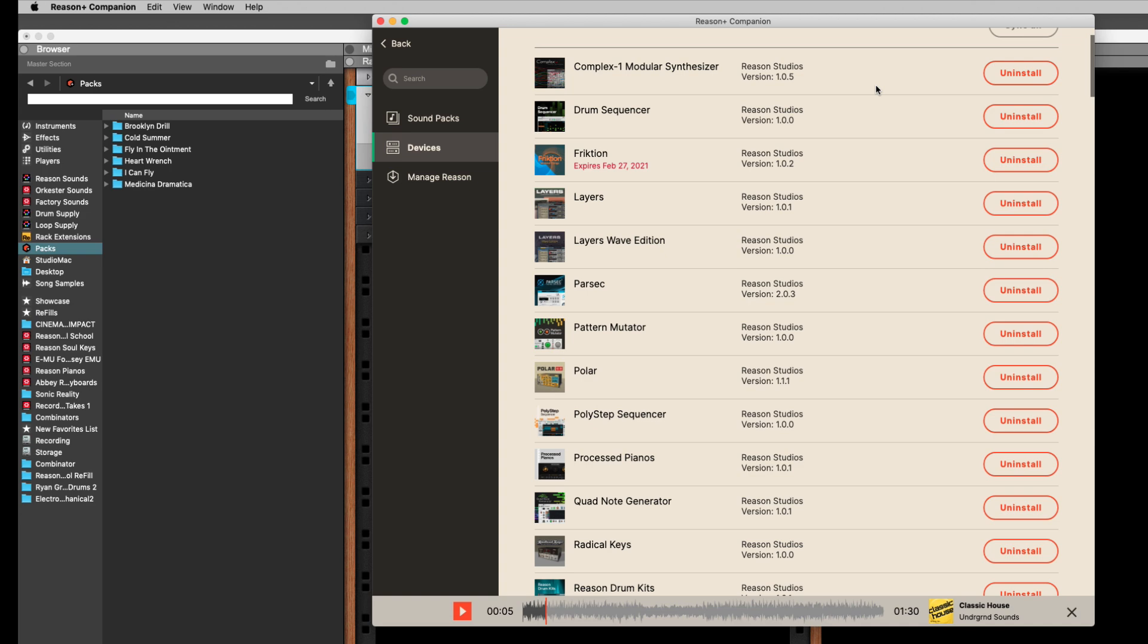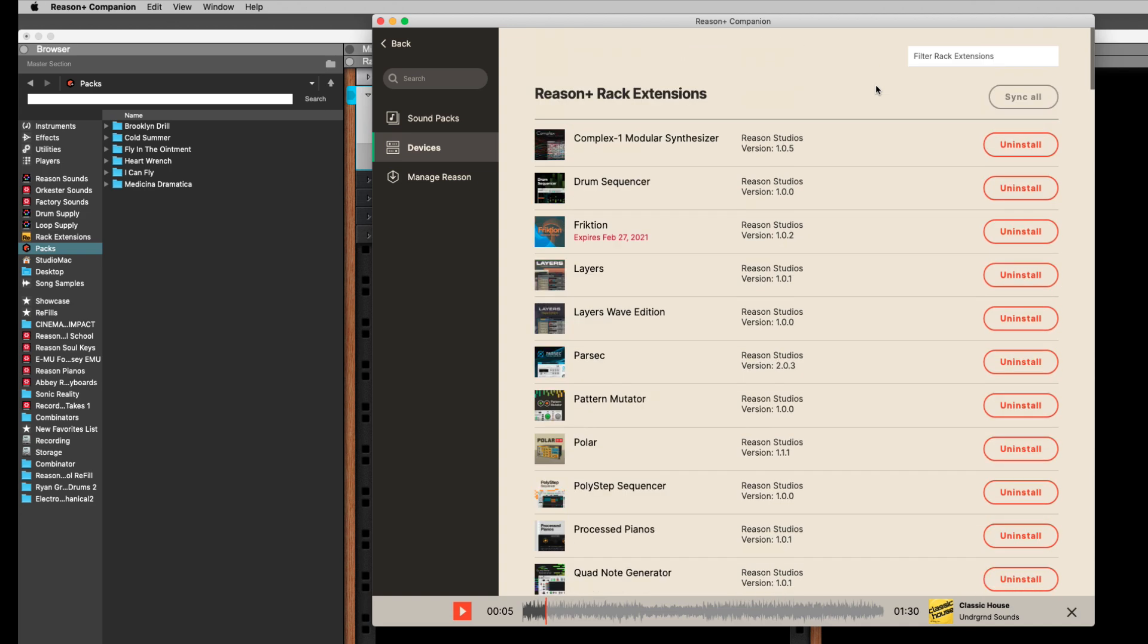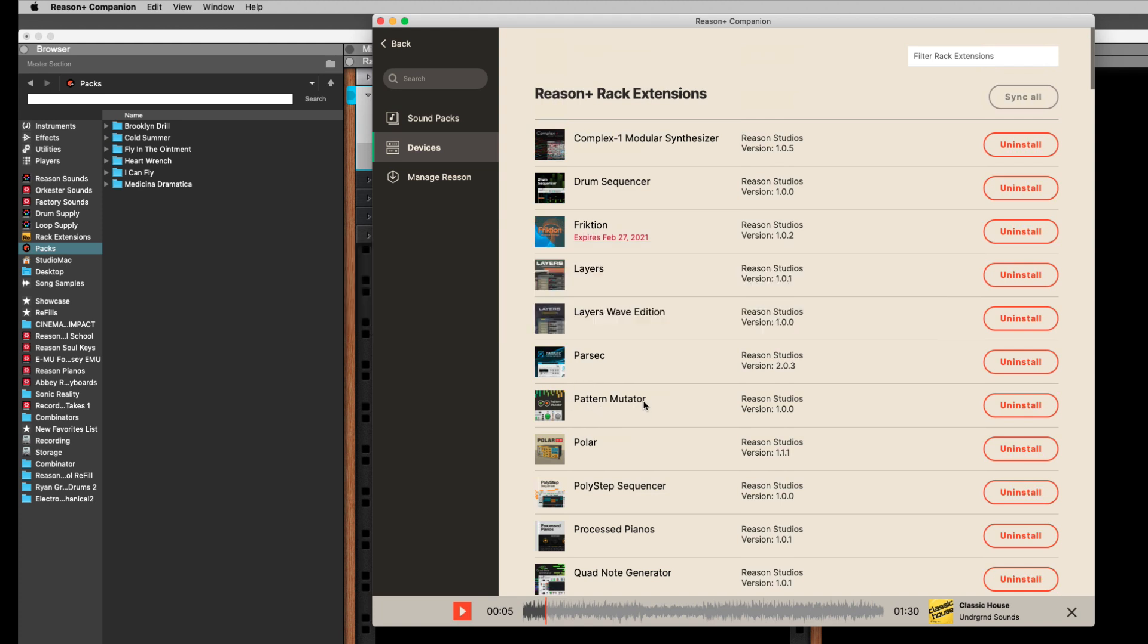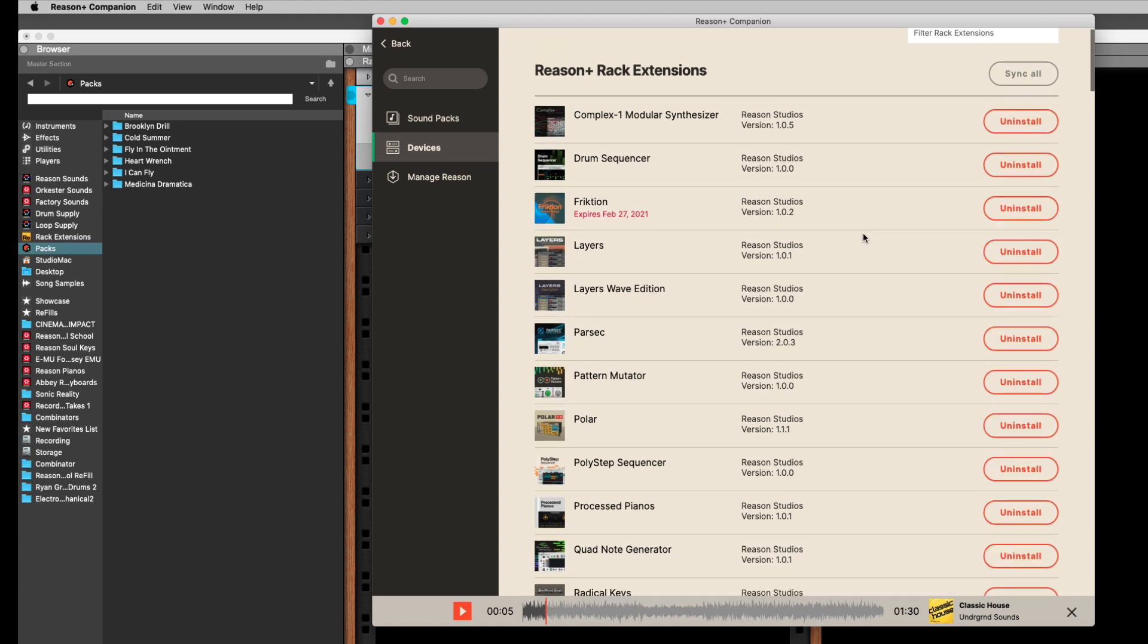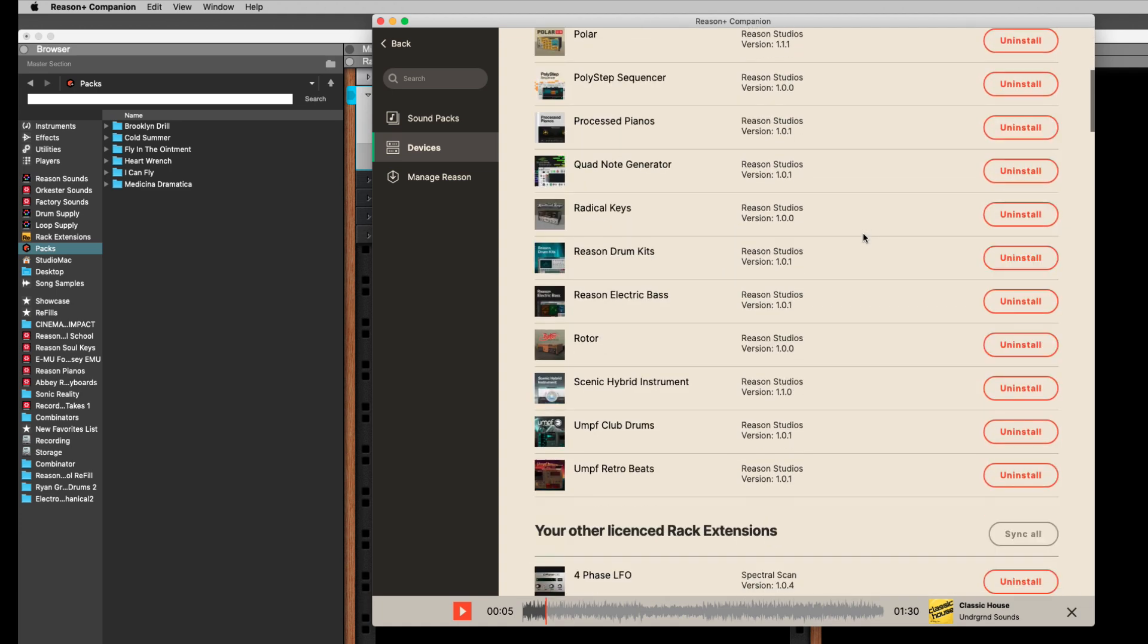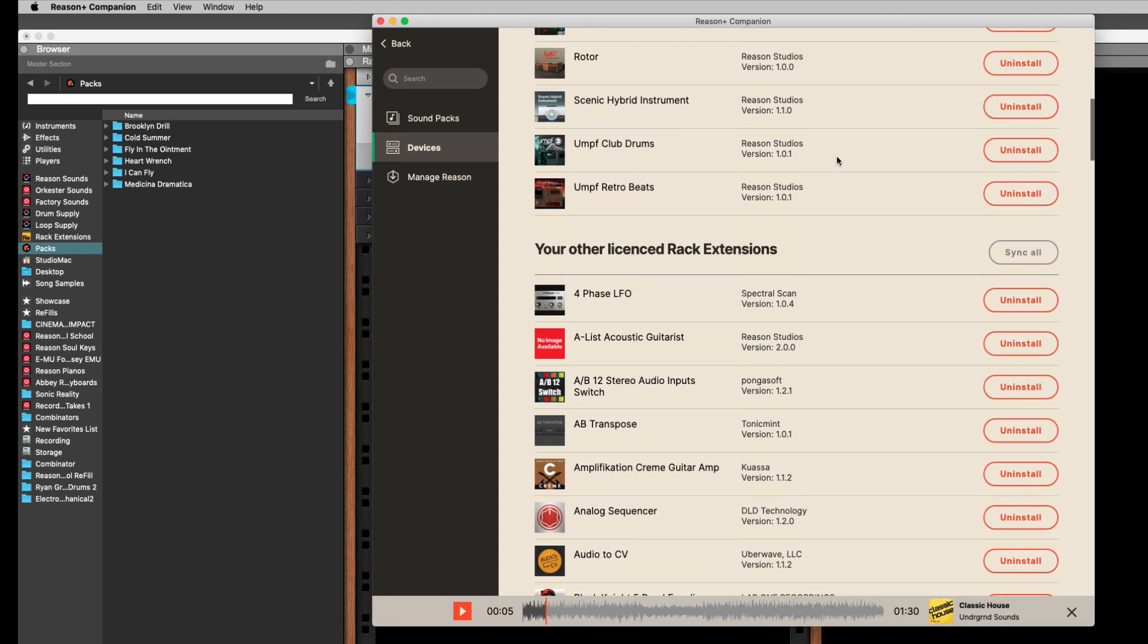Because I have Reason Suite, I'm only missing, out of everything that they make, I'm only missing Friction and the Pattern Mutator. I don't know why this doesn't say expires because it will expire the same time this one does, but yeah, who knows? These are only two ones I don't have. So right now I can, all these packs I could play without Reason Plus. I would just have to buy Friction and Pattern Mutator and I would have every device. And that's the key here.